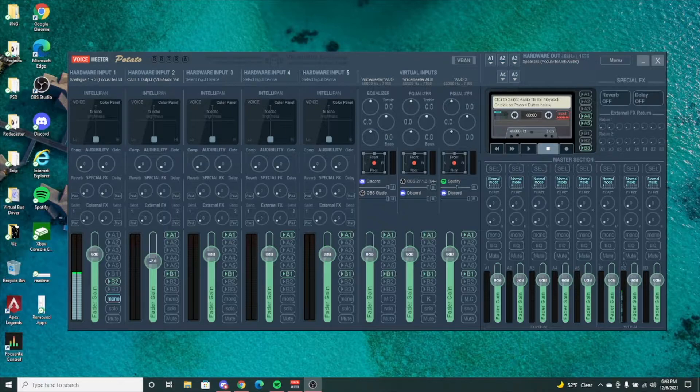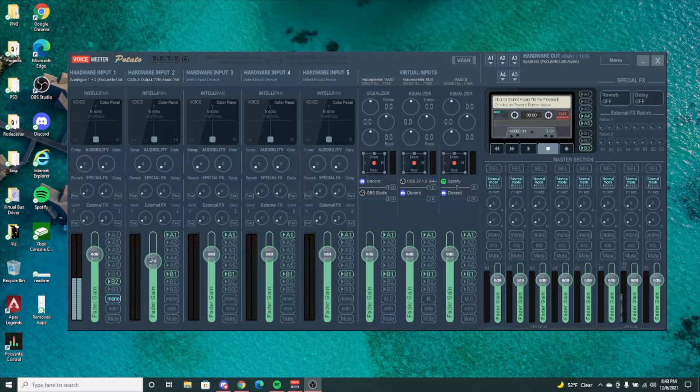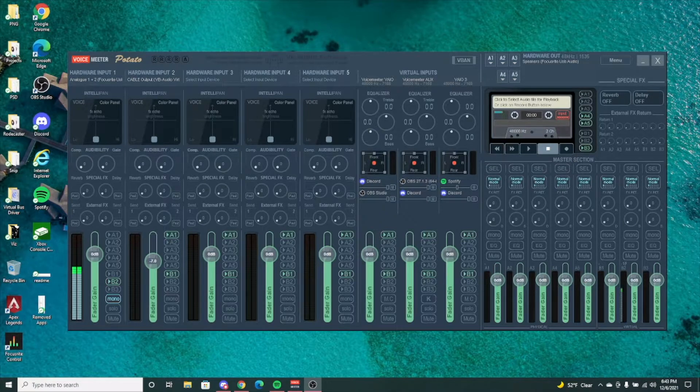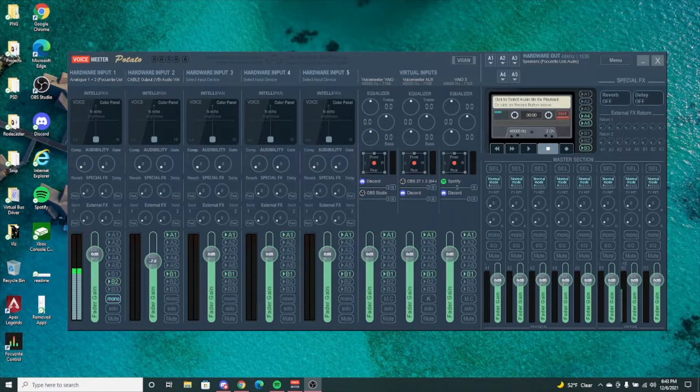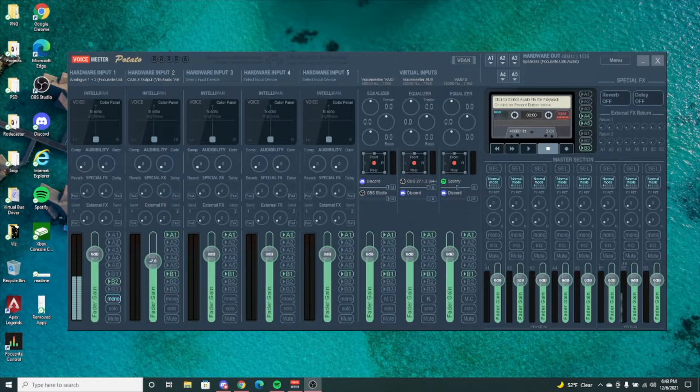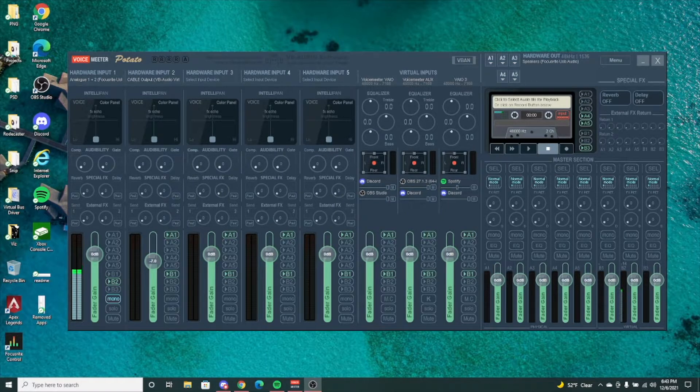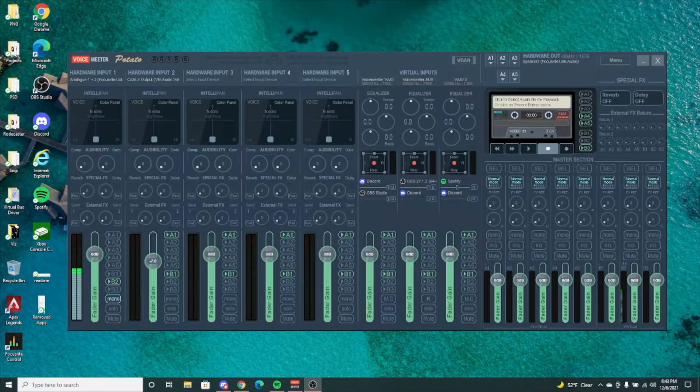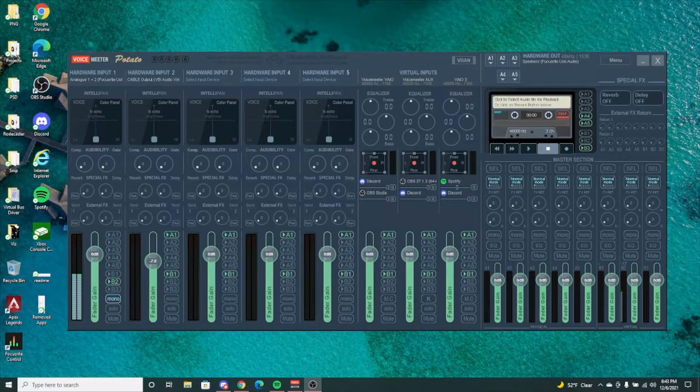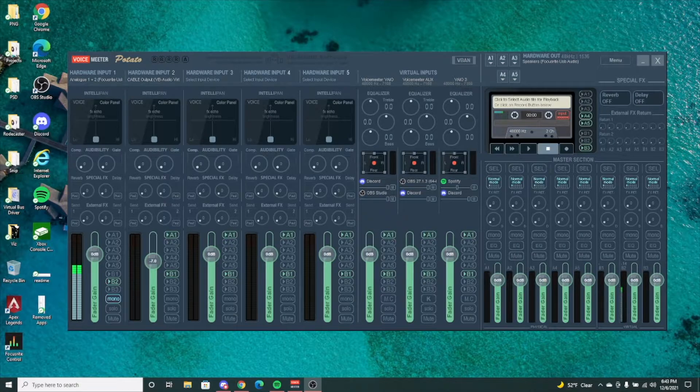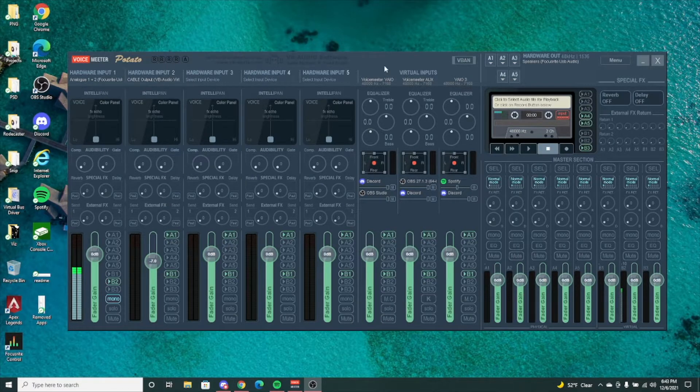VoiceMeeter Potato has the best options for you. If you're looking to advance from VoiceMeeter Banana, the settings and everything is going to be the same, but the look of it and some of the tools are a little bit different. So let's get right into it. The first one is pretty obvious - you're going to have an additional two hardware inputs and an additional virtual input.